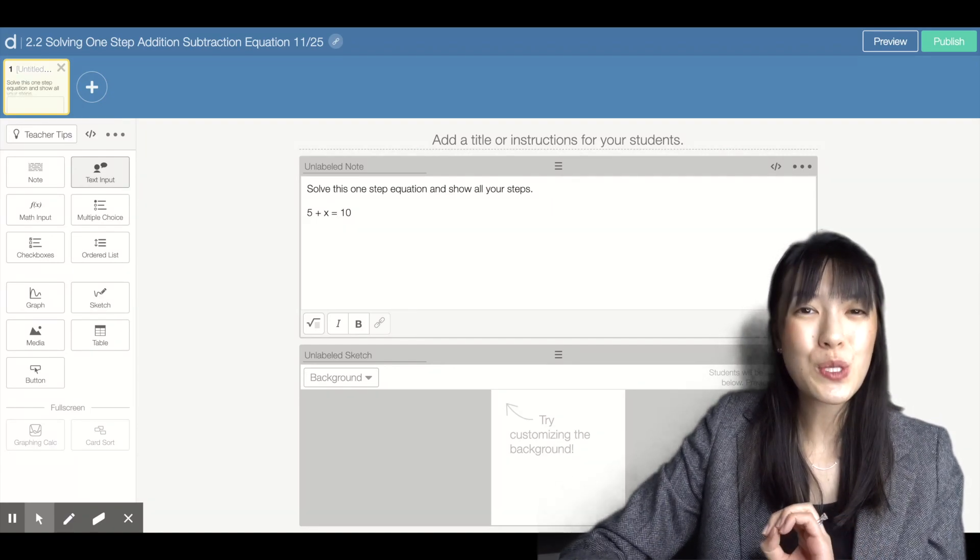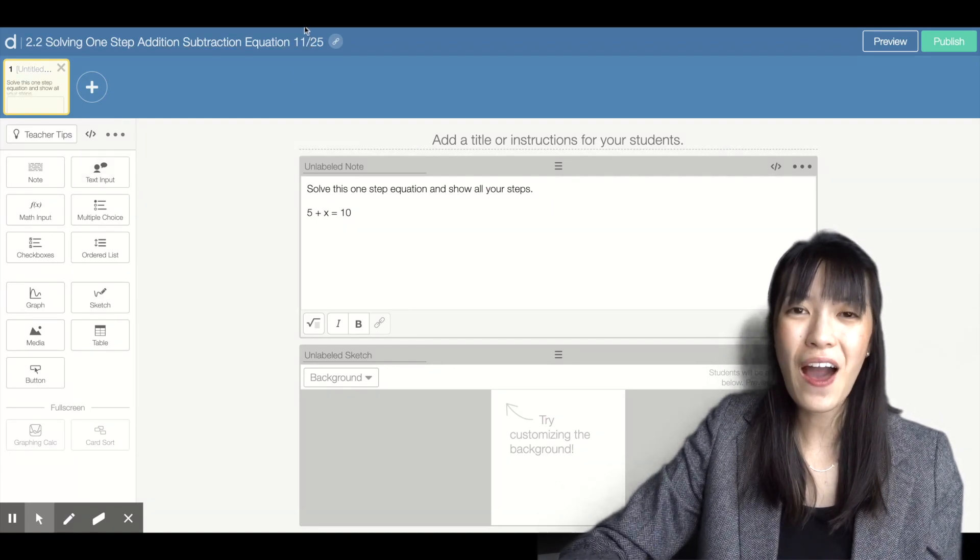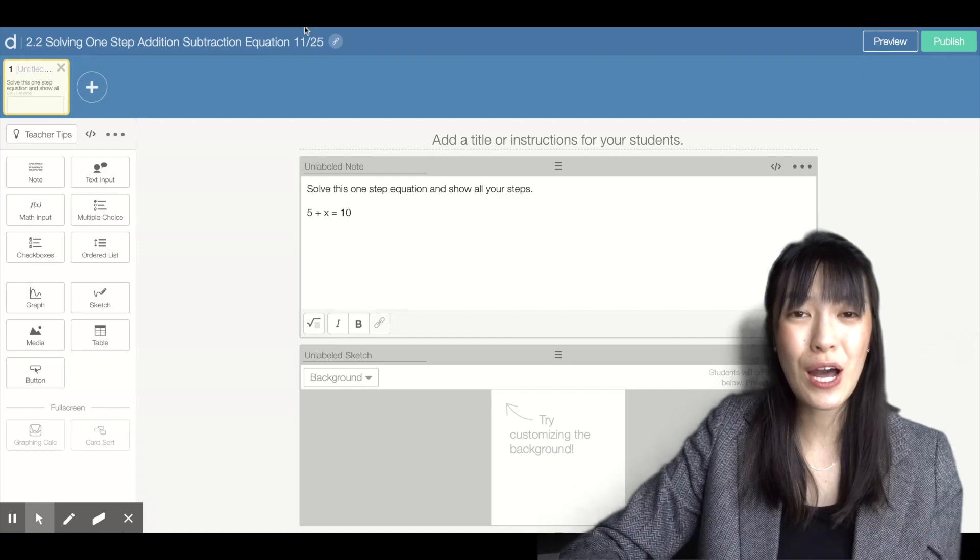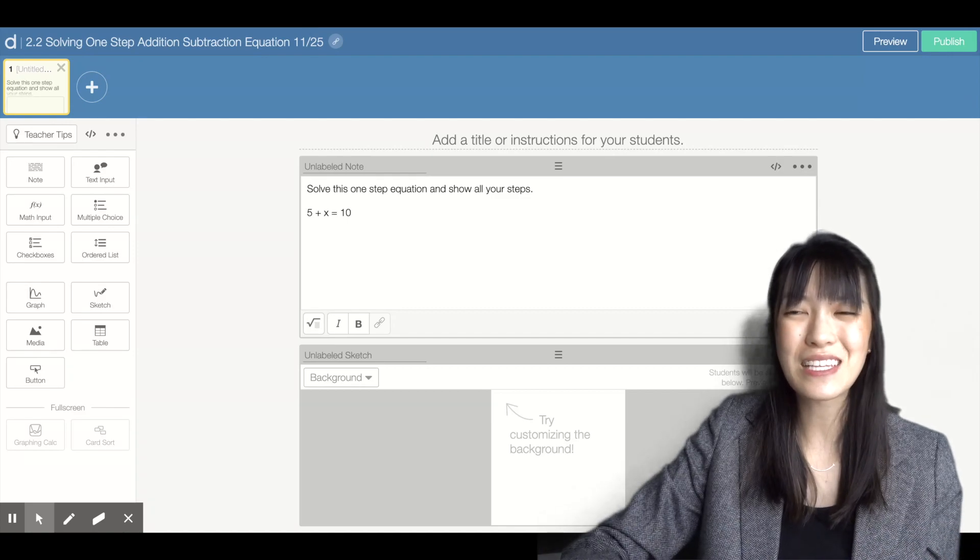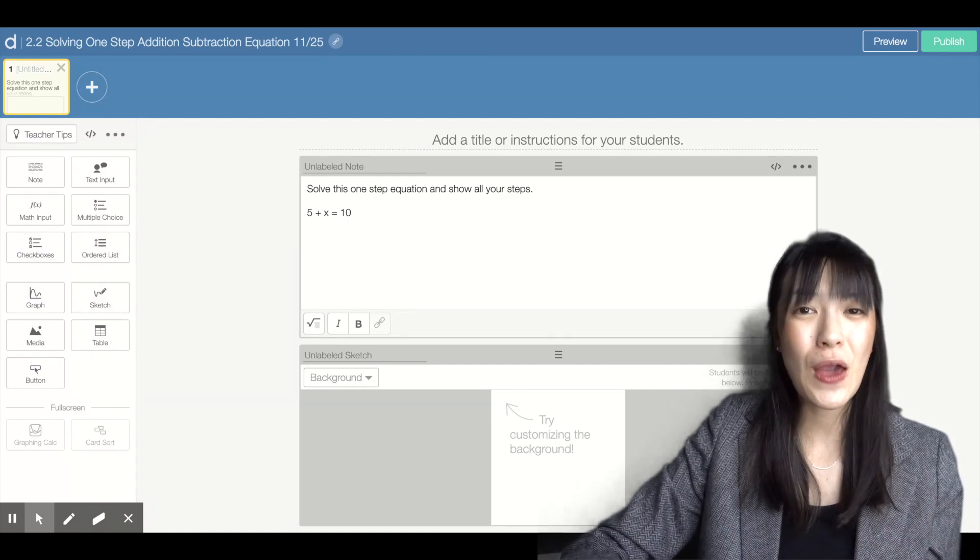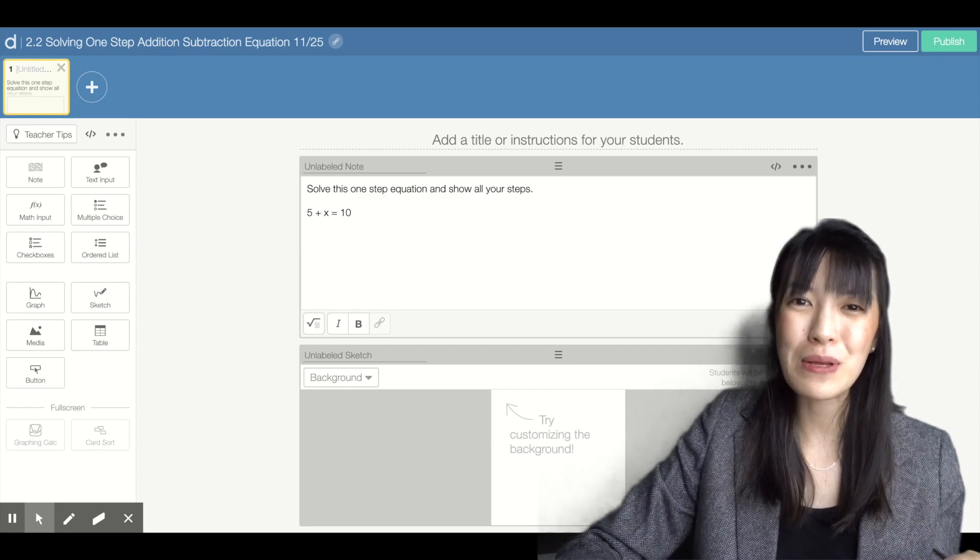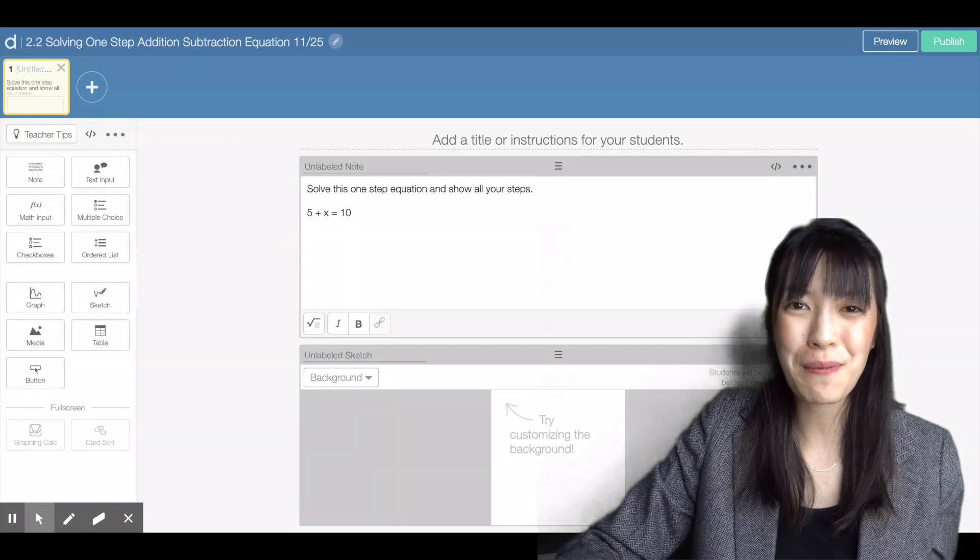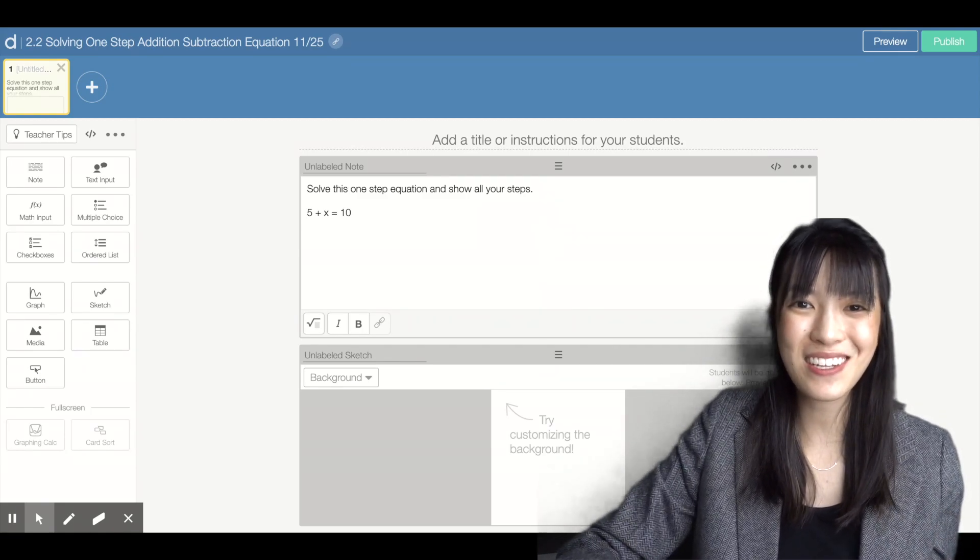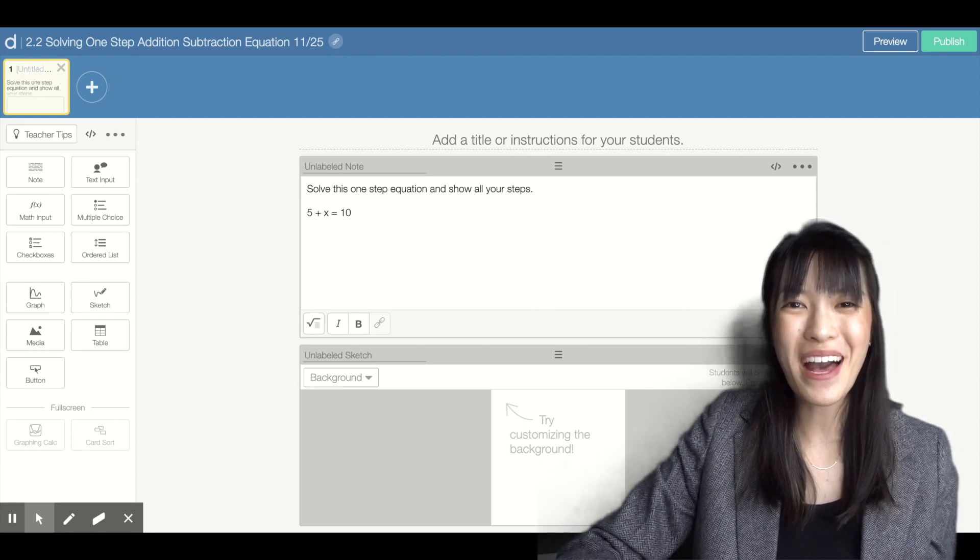So this was a really quick run-through of how to customize your activities in Desmos. If you have any questions, let me know in the comments below and I will try my best to answer them. Have a great day! Bye!